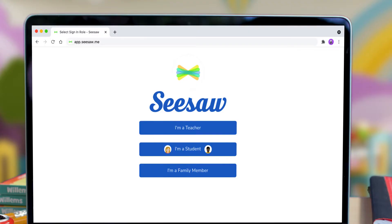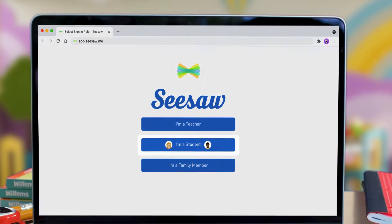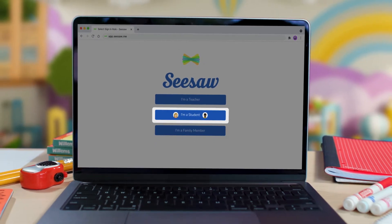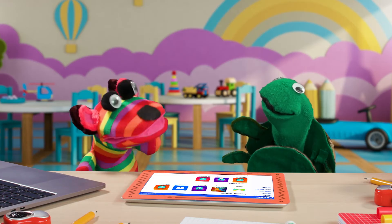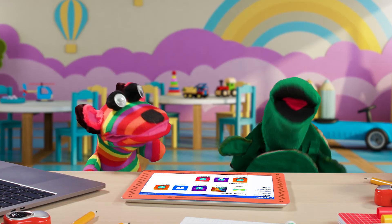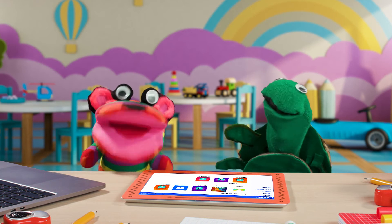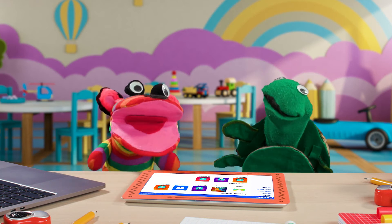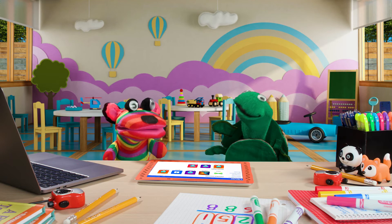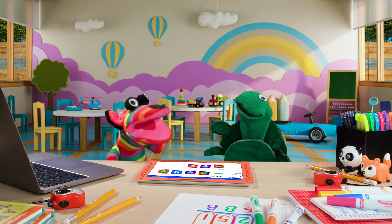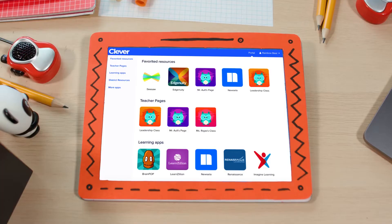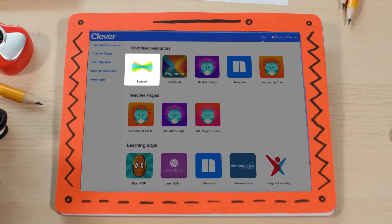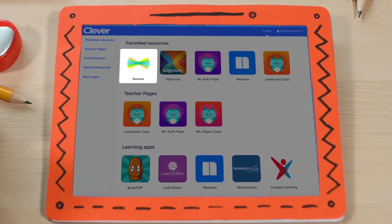Then I click "I am a student!" Because we're students, right? My class uses Clever to sign in! My class uses ClassLink to sign in! It's so easy to get to Seesaw from Clever! All I do is sign in to Clever, find the Seesaw app, and click it!